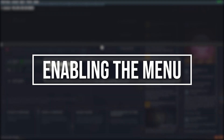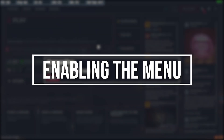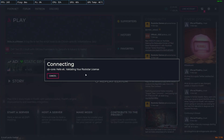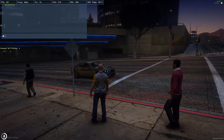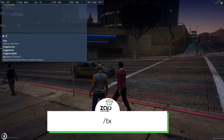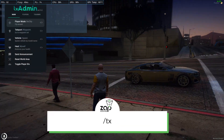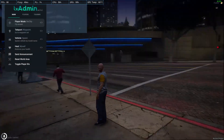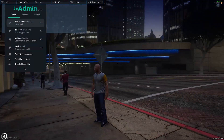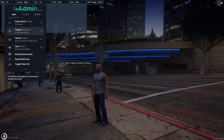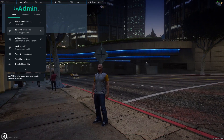Now let's join the server and see if the admin menu is working. Once you are in the game, open the text box and type the following command which will open the admin menu, so have fun with it.